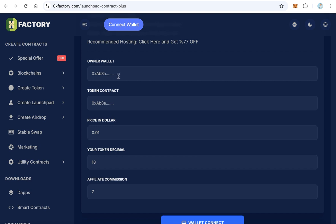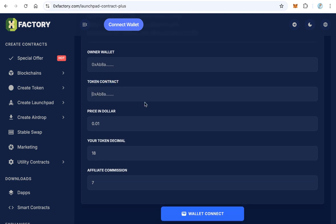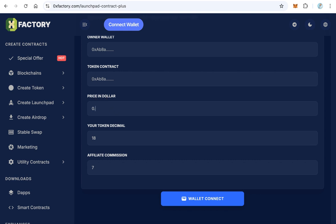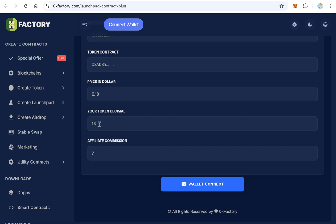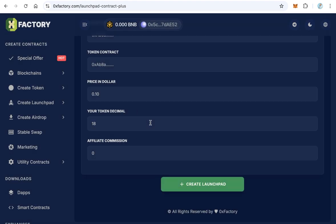All you need to do now is fill out the form. The first field is 'Owner Wallet' — this is your wallet that will receive the payments. Copy and paste your wallet address here. Next, paste your token contract, then set the price in dollars, for example 10 cents. Enter the token decimal, for example 18. Finally, set the affiliate commission — the default is 7%. You can change it to 5%, or set it to zero to disable the affiliate program entirely.